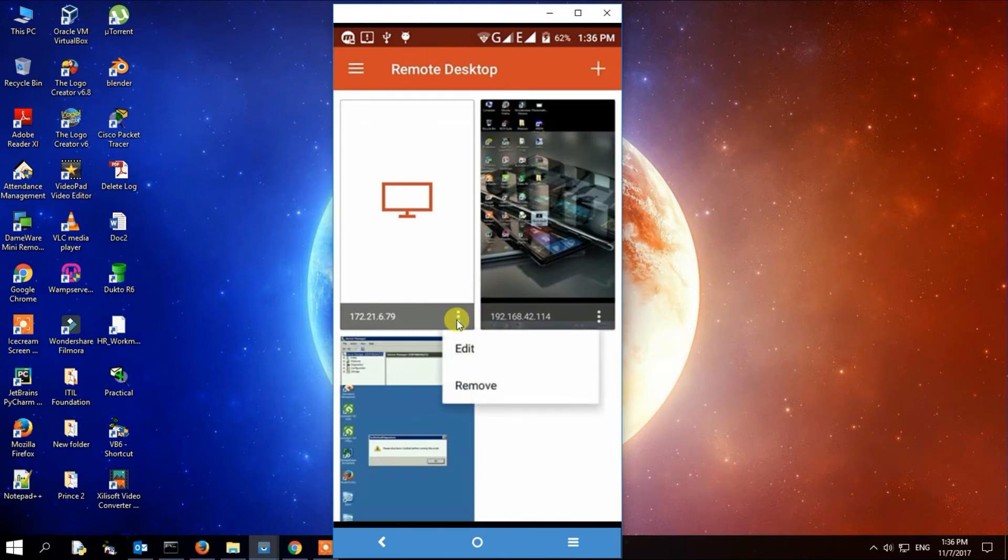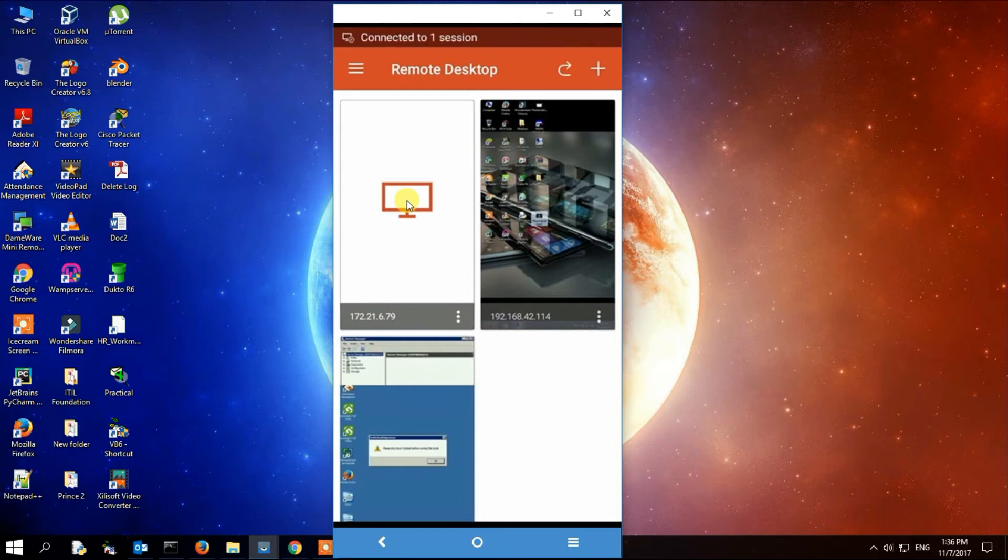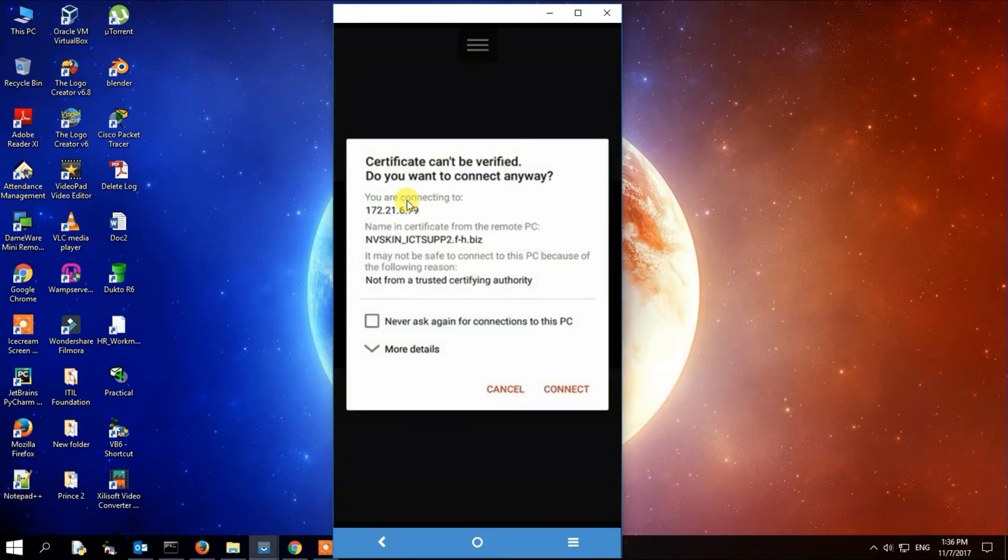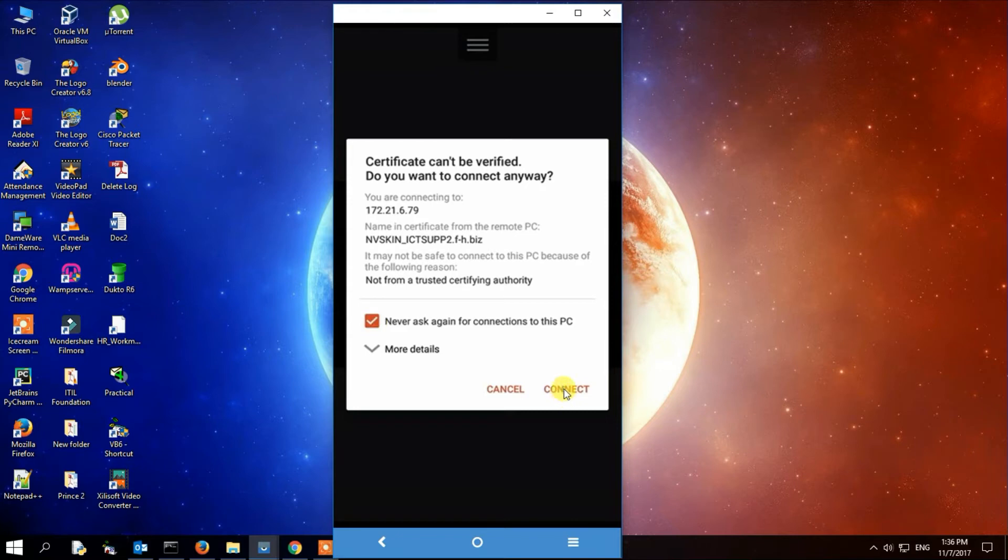After you save, as you can see there, you click on that window with your IP address. As you can see, it gives a prompt. Just check on that and then connect.